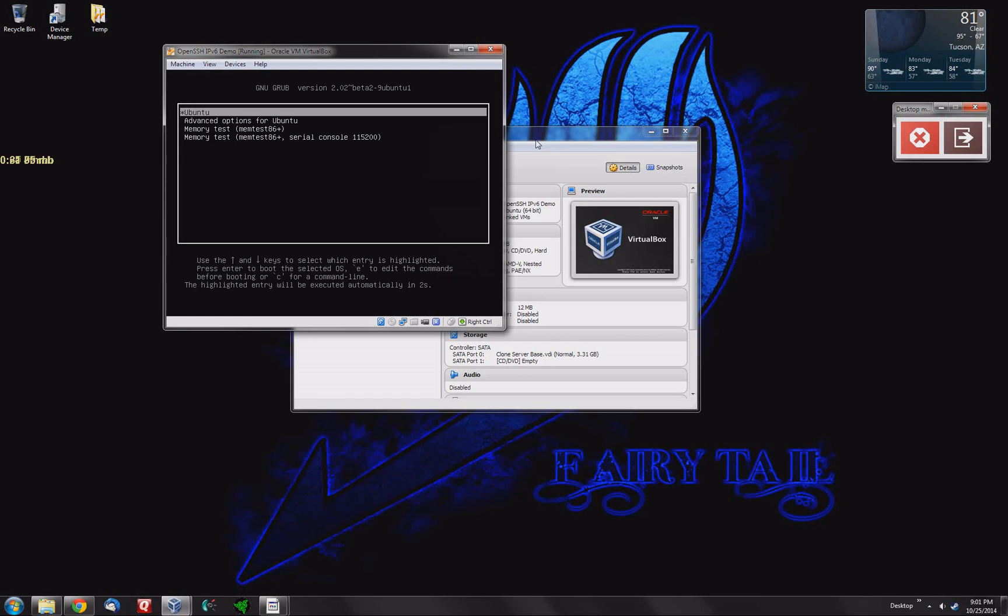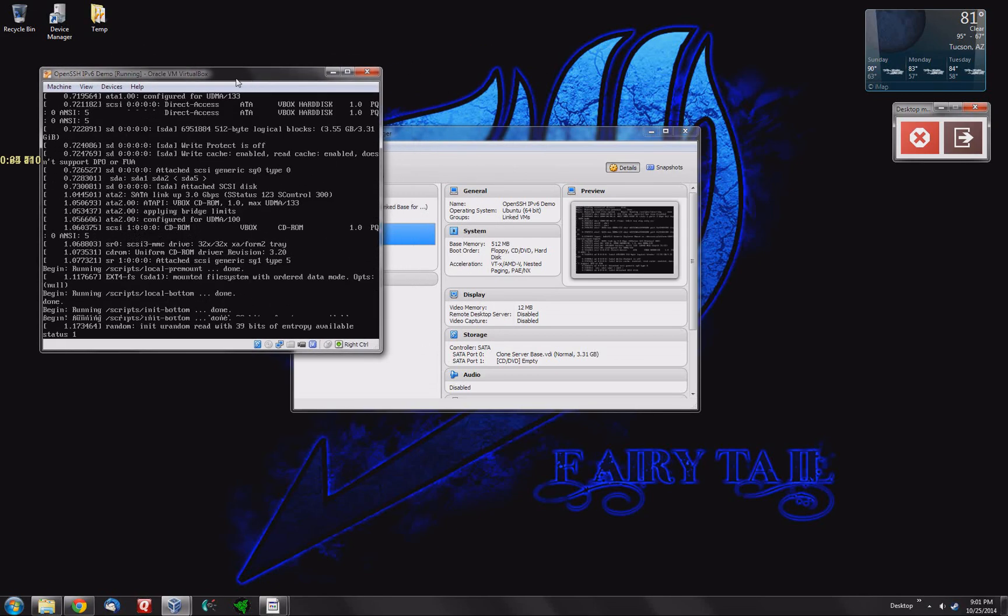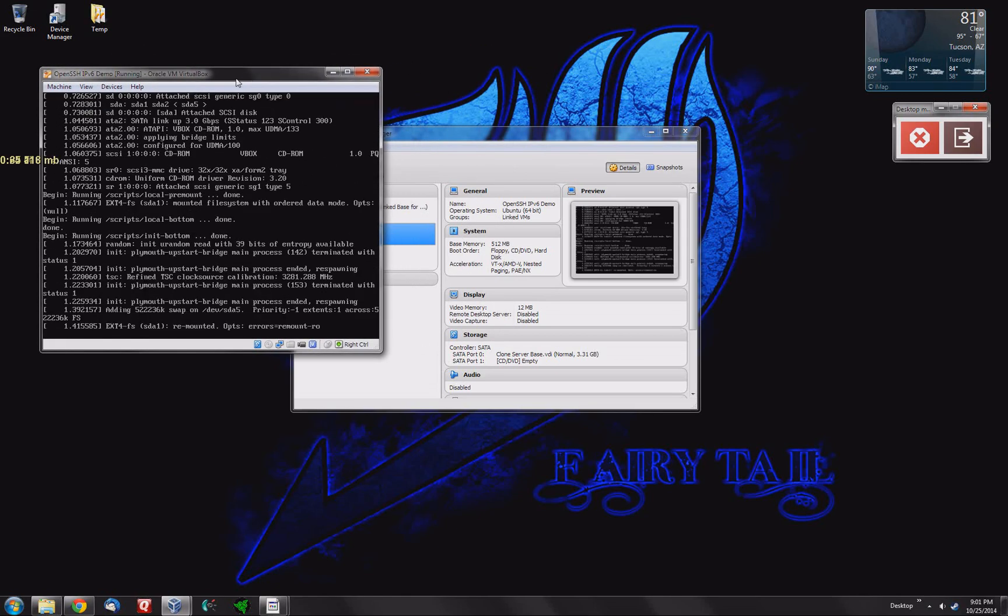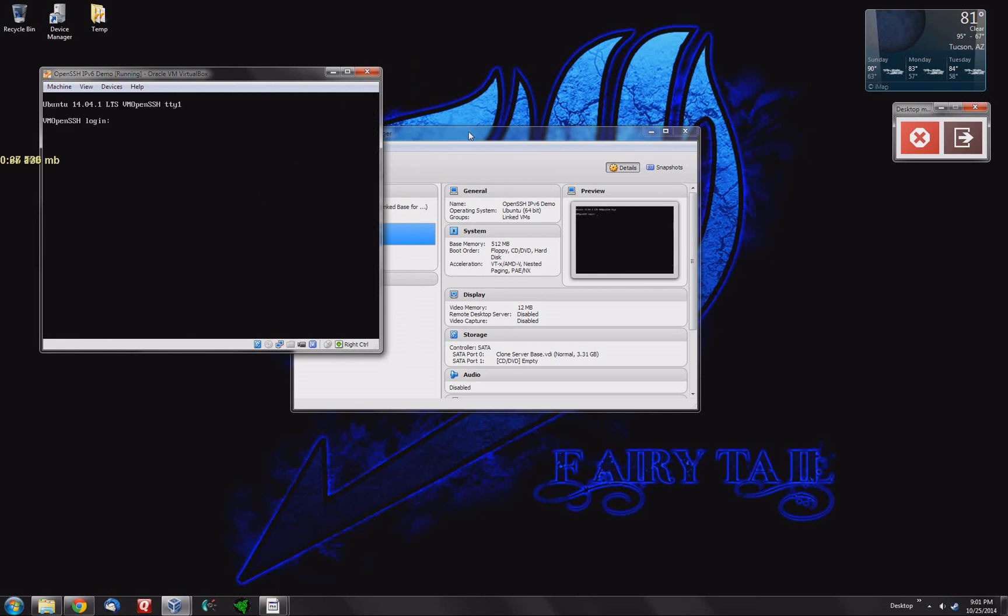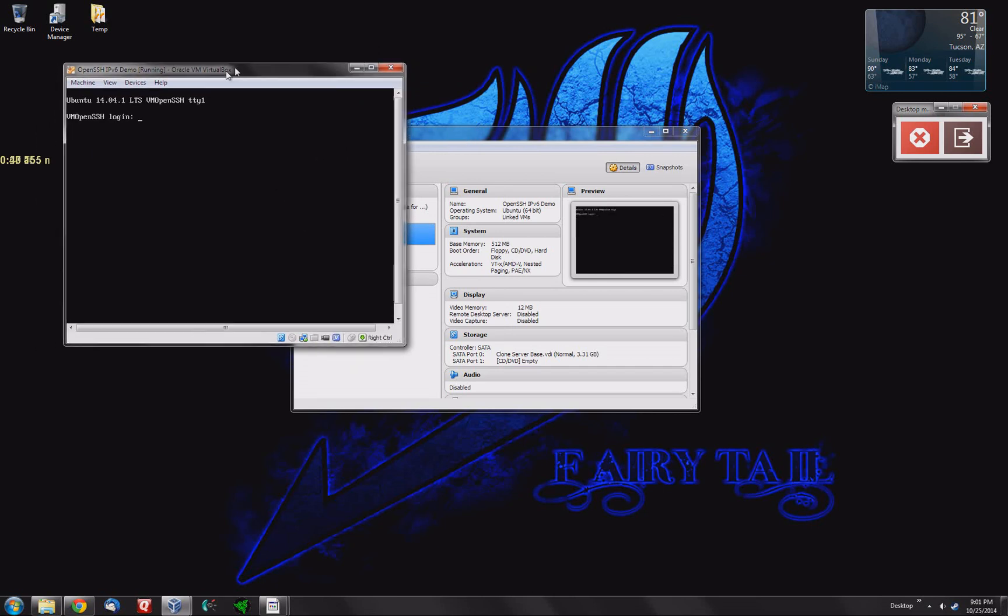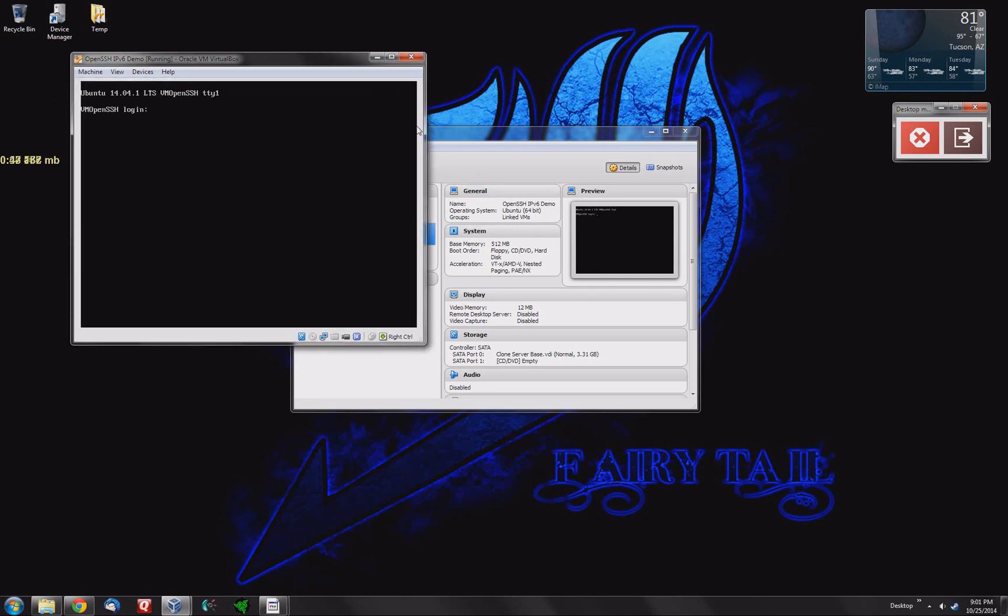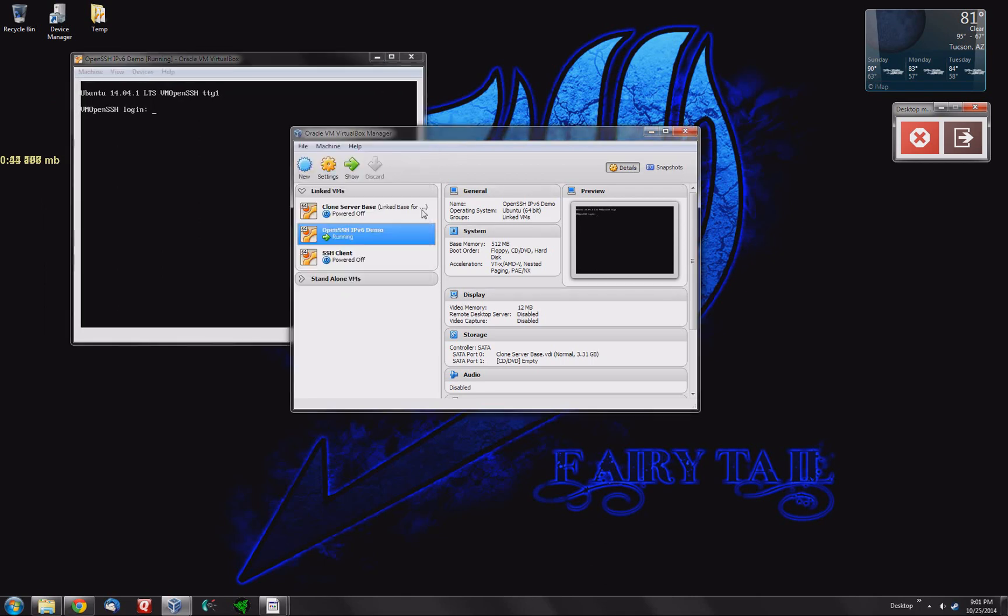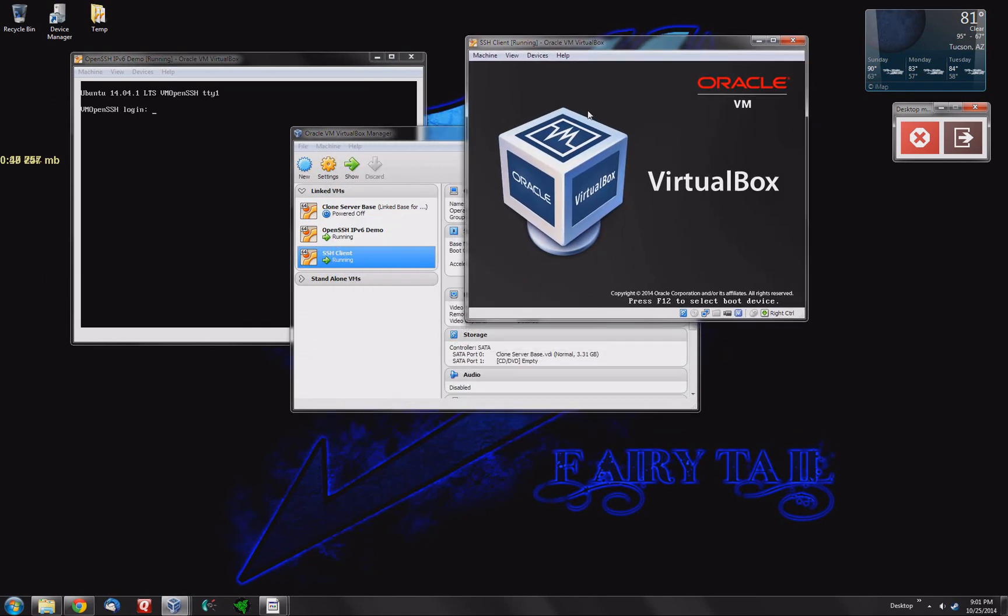This one I'm setting up here receives OpenSSH, or just normal SSH just for brevity's sake here. It receives SSH ports and this next one I'm going to start up here is what I will use as a client to connect to the server.